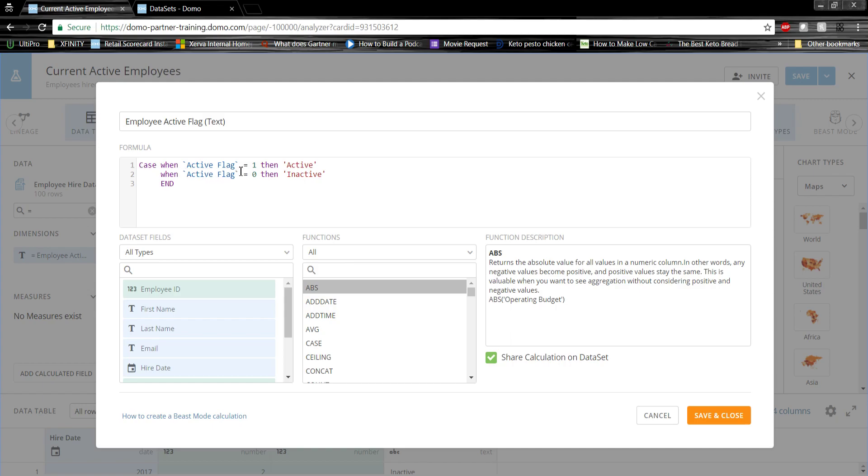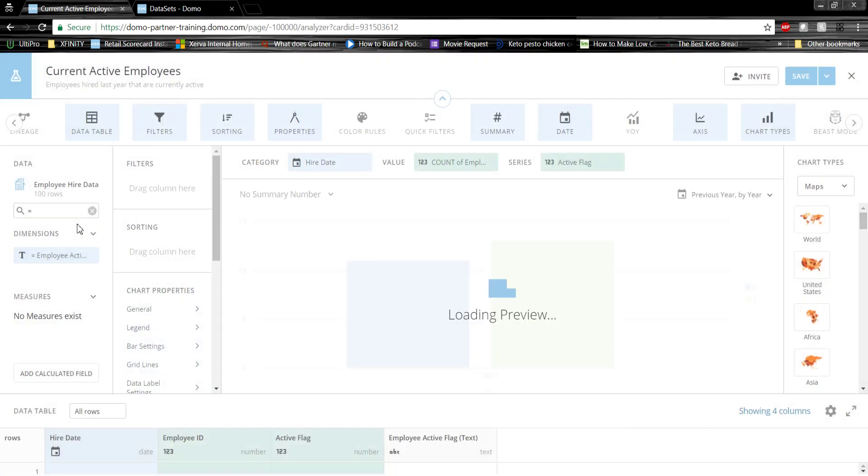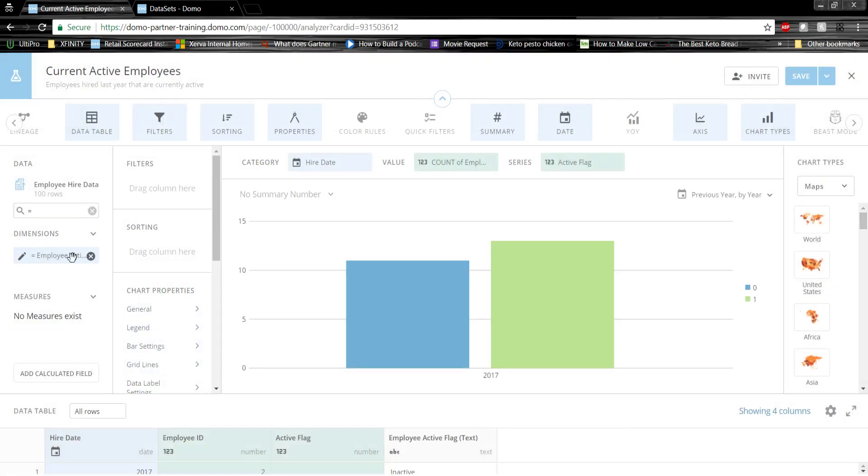Case when the active flag is one, then active. When the active flag is zero, then inactive. Let's put that on the graph instead and see what changes.